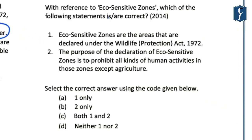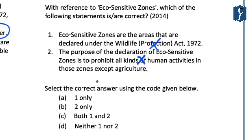The next question was asked in 2014 and dealt with eco-sensitive zones. The question read: with reference to eco-sensitive zones, which of the following statements are correct? Statement 1: eco-sensitive zones are the areas that are declared under Wildlife Protection Act 1972. Statement 2: the purpose of the declaration of eco-sensitive zones is to prohibit all kinds of human activities in those zones except agriculture. At the outset, both these statements are incorrect. Eco-sensitive zones are declared under Environmental Protection Act 1986, and the activities which are prohibited are generally specific to each zone and notified separately. There is no common rule that all kinds of human activity shall be prohibited. Hence the right answer is D, neither one nor two.